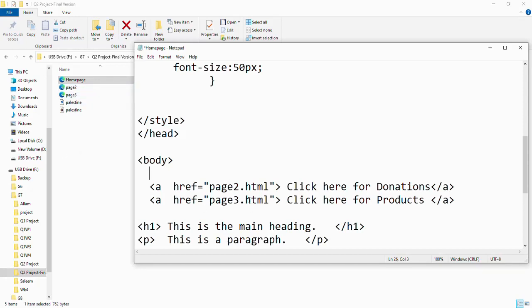If you wrote 'page' in caps, you need to write 'page' here in caps. It should be the same exactly: caps, caps. If you're having any space, add the space.